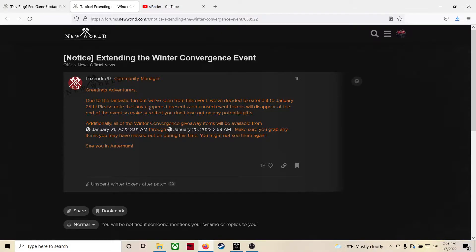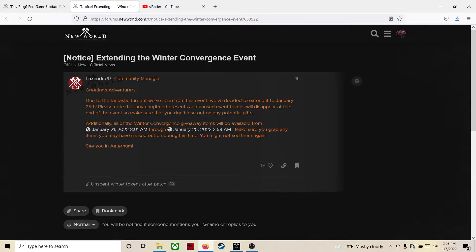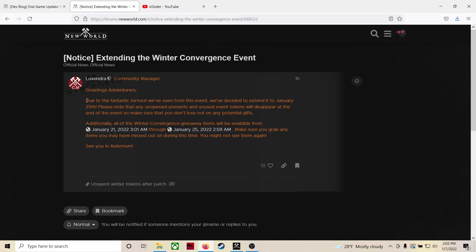Greetings adventurers, due to the fantastic turnout we've seen from this event, we've decided to extend it to January 25th. Please note that any unopened presents and unused event tokens will disappear at the end of the event, so make sure that you don't lose out on any potential gifts. So what that tells us is our food, our patterns that we can sell and buy, they're not going to go away, just the tokens and the unopened presents.